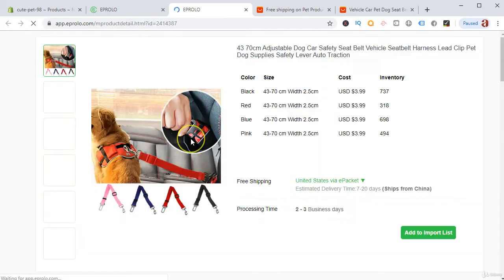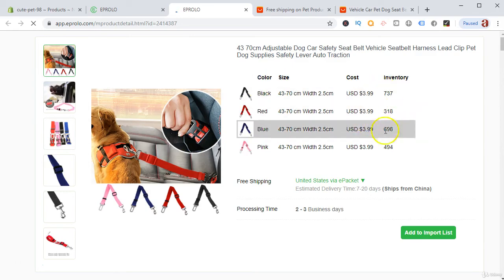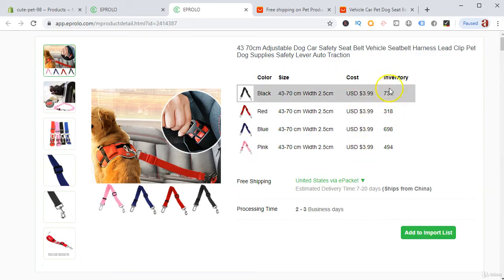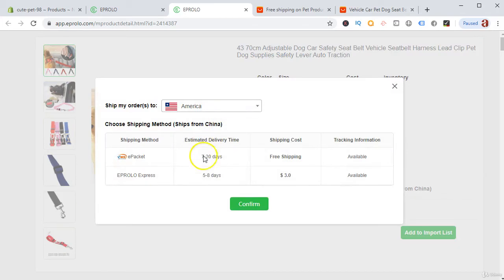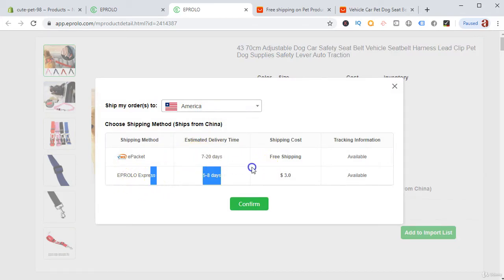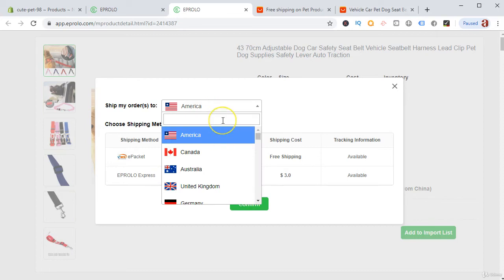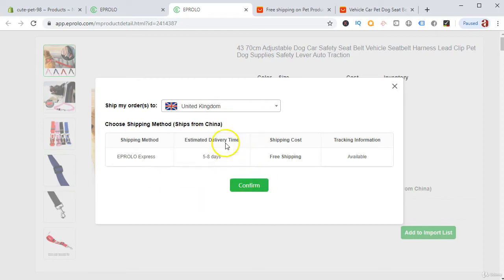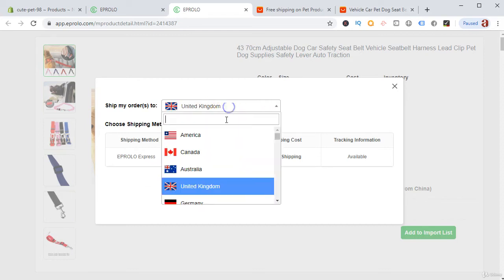Here is the product on Spocket. You can see they show you the cost, inventory, and shipping options. For United States, ePacket ships in 7 to 20 days. If you go with Spocket Express for $3, they ship to the United Kingdom in 5 to 8 days. They also ship to Australia.